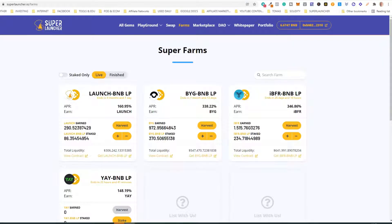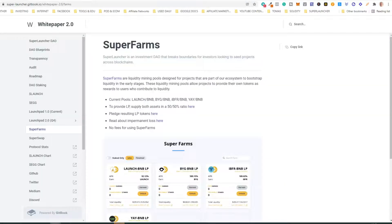Hey guys, welcome to this video. Today we are going to talk about Super Farms. We are going to tell you how to get LP tokens, how to stake your LP tokens, how to harvest your earnings, how to unstake your LP tokens. We are going to go through all of these things. We also advise you to go to the white paper and click on the Super Farms section and read this information.